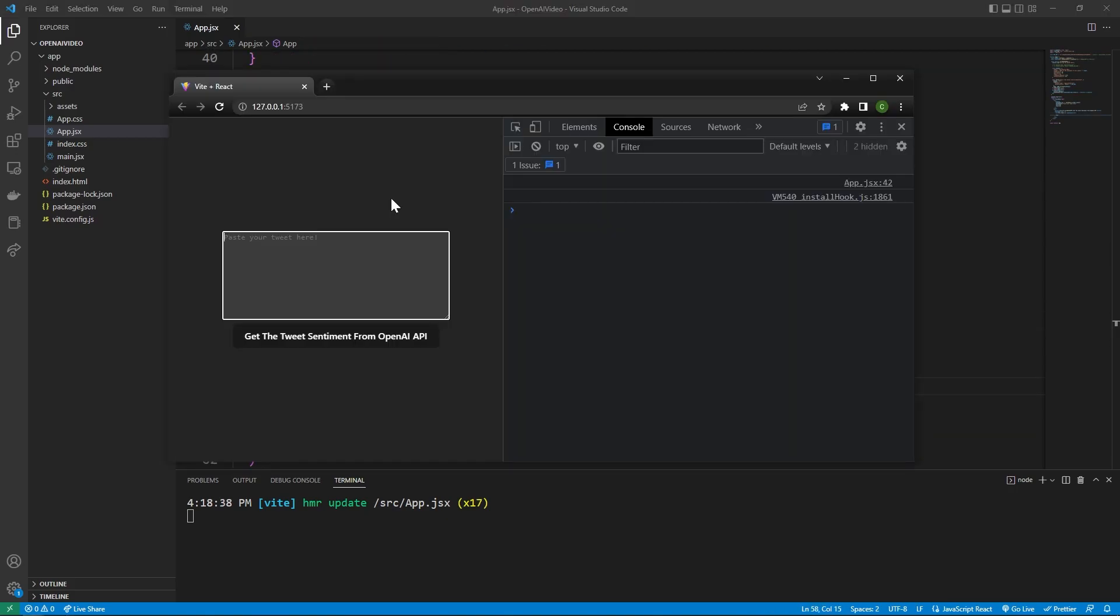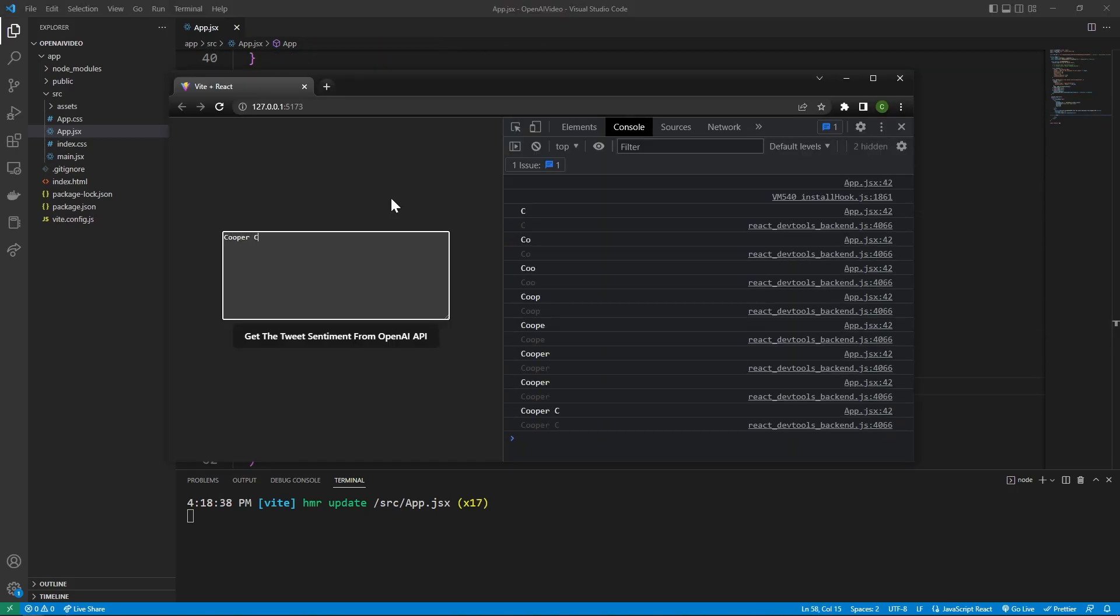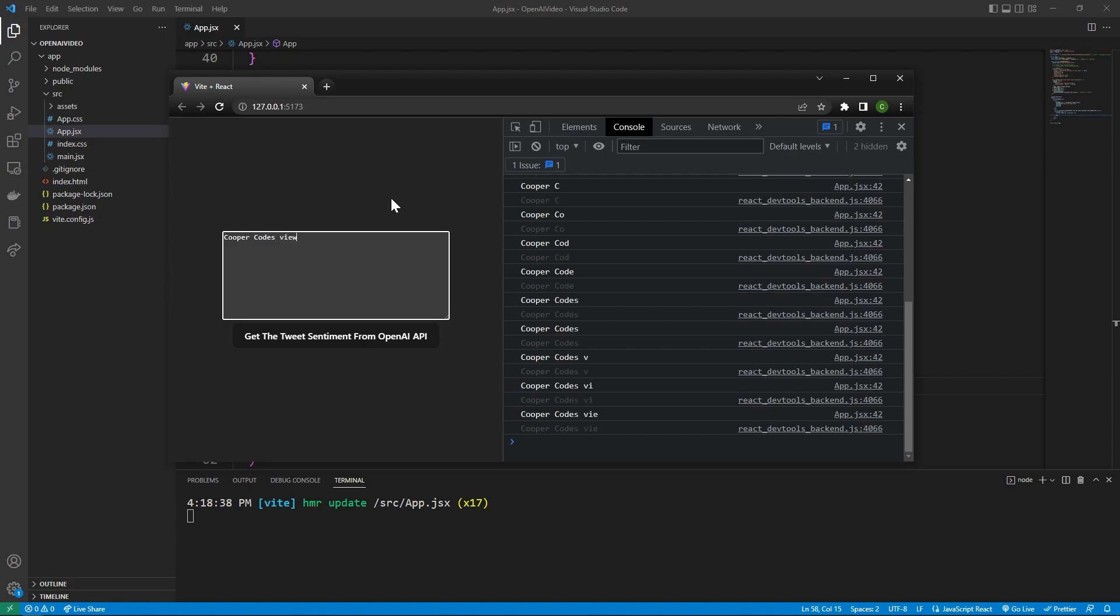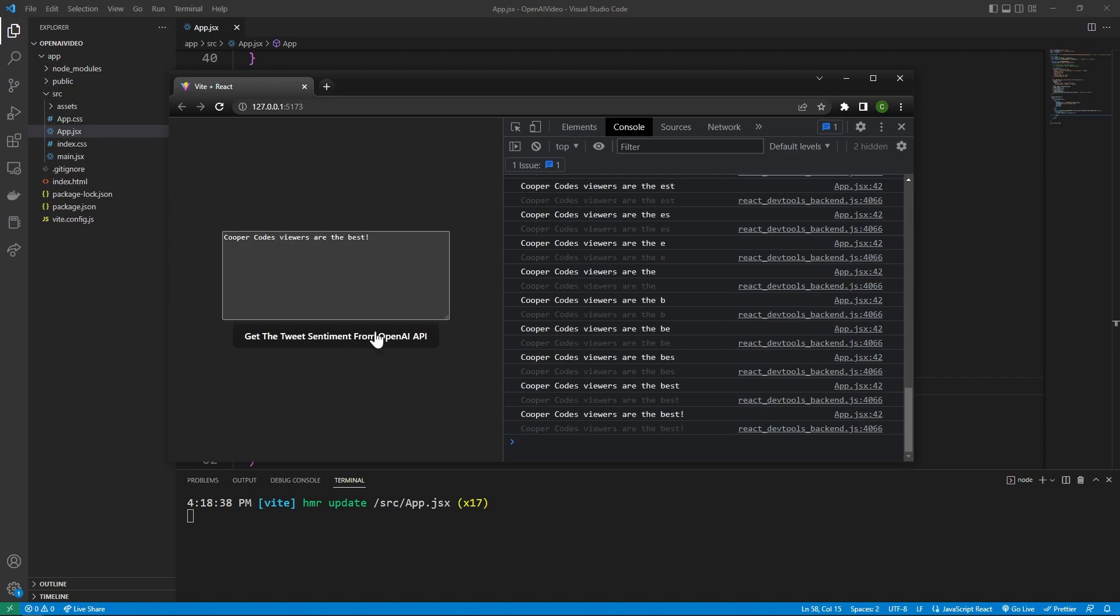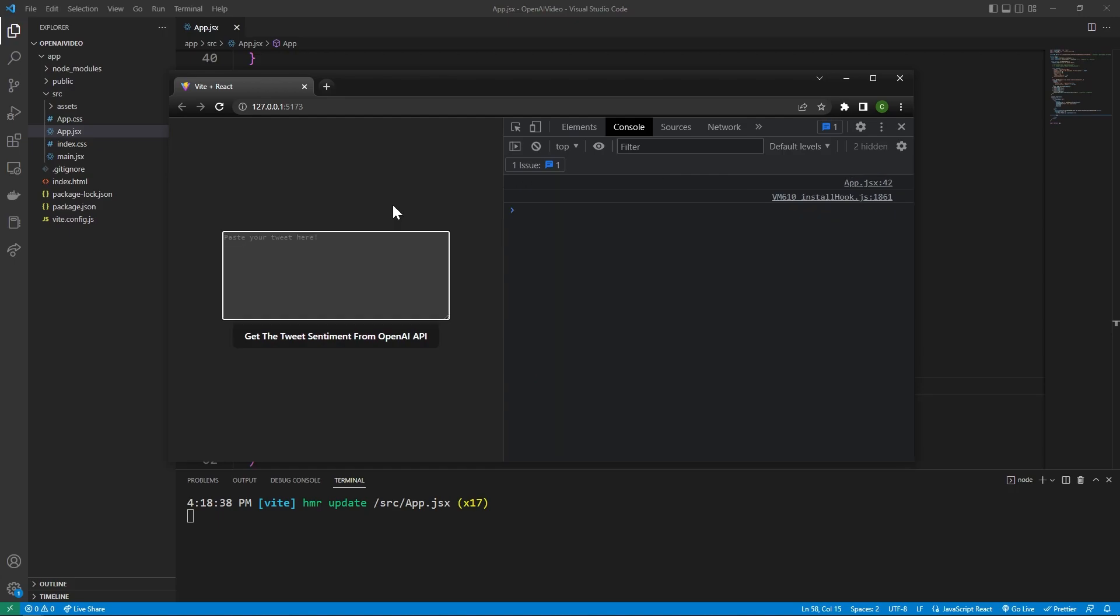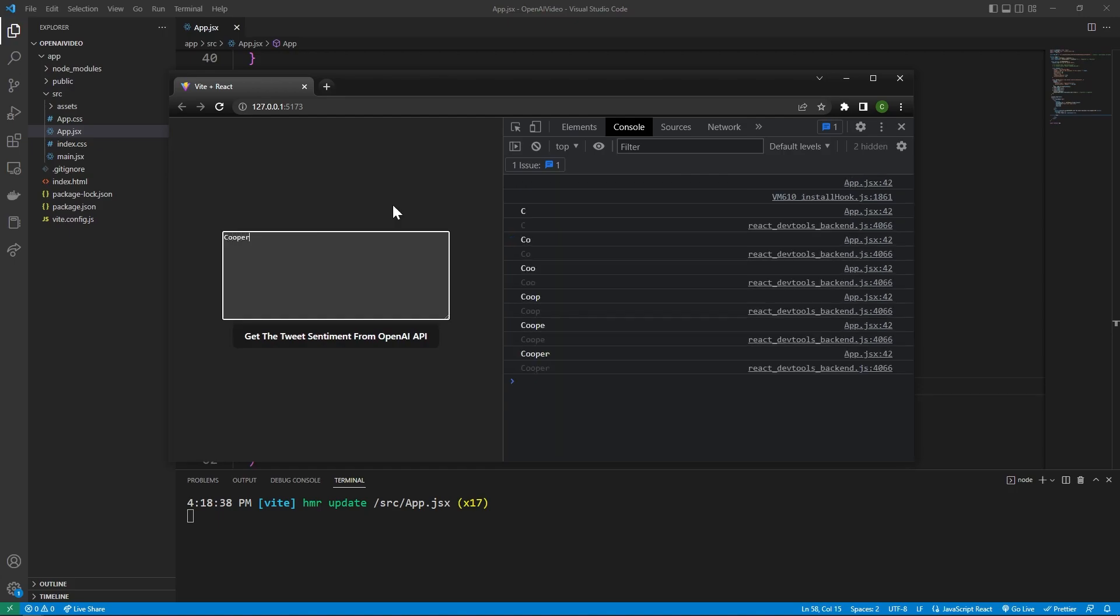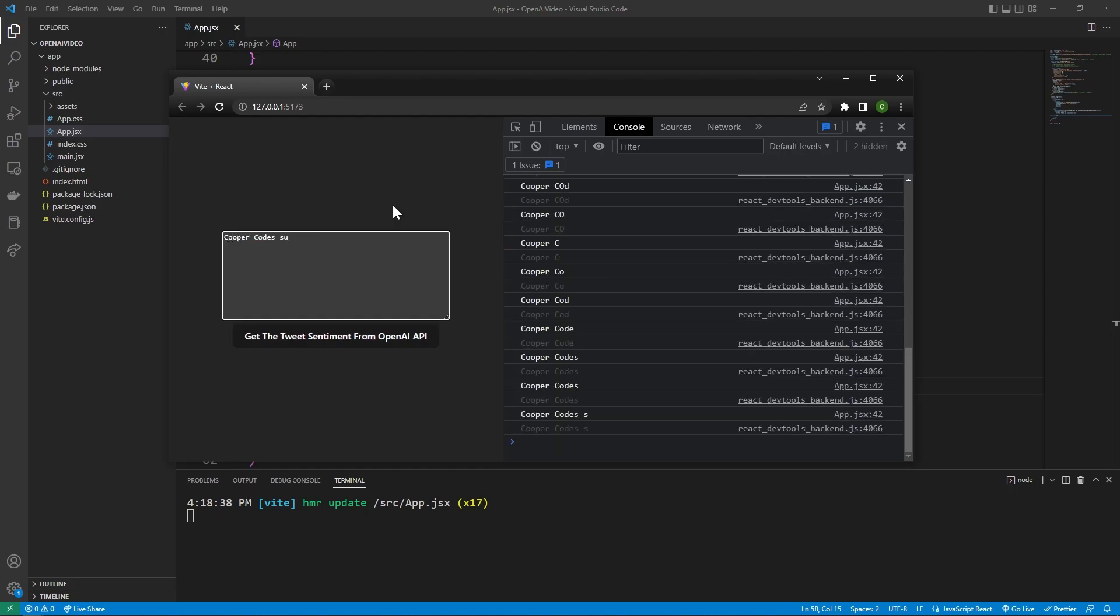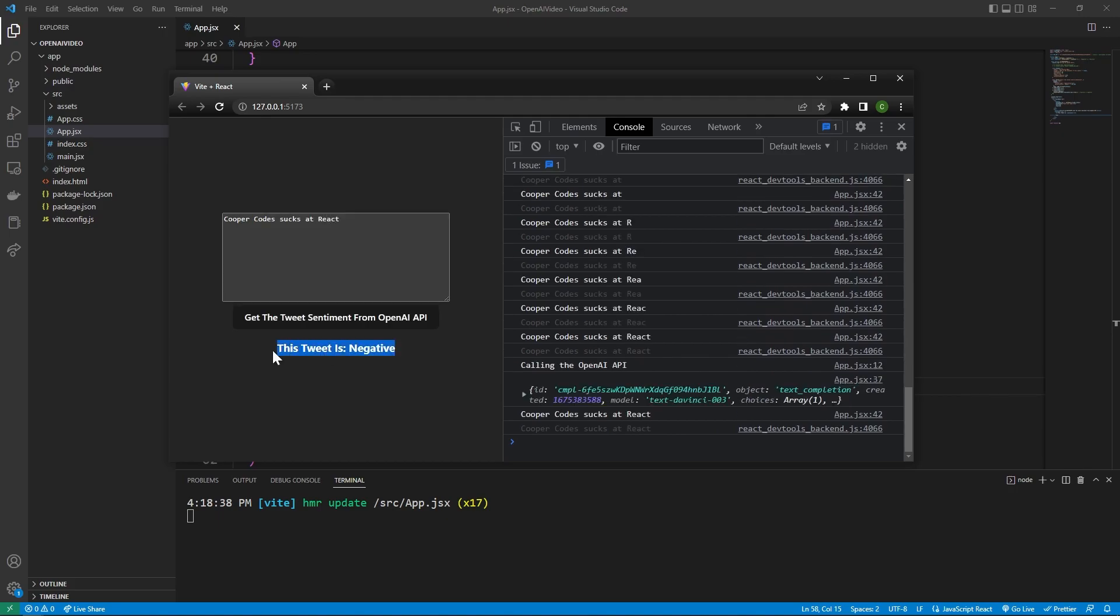So I'll make a positive tweet like Cooper codes viewers are the best. Yeah, I know, I know. And look, this tweet is positive. And this is amazing because it's using the OpenAI API in real time. We're getting responses right away. We can also do negative tweets like Cooper codes sucks at react. And it's going to say this tweet is negative. And so the AI is kind of making decisions there. I do have one more cool thing to show you guys, though.